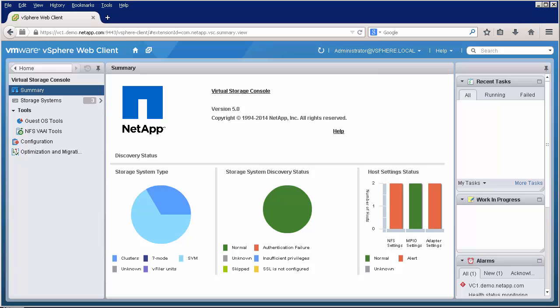There are additional features that Virtual Storage Console offers that do require the purchase of a software license. For example, if you choose to install the Backup and Recovery Plugin during the Virtual Storage Console install, you must purchase a SnapManager for Virtual Infrastructure license.